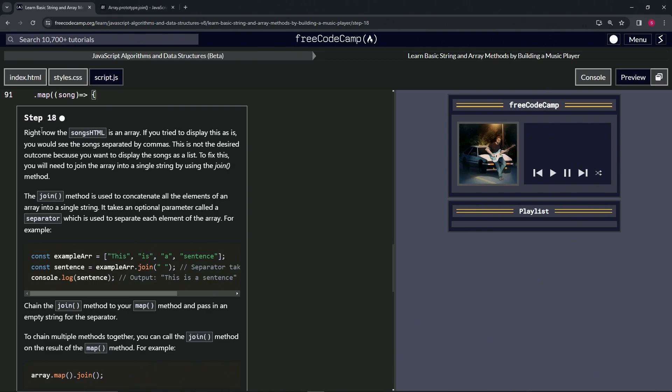Right now the song's HTML is an array. If we tried to display this as is, we would see the songs separated by commas. This is not the desired outcome because we want to display the songs as a list. So to fix this,